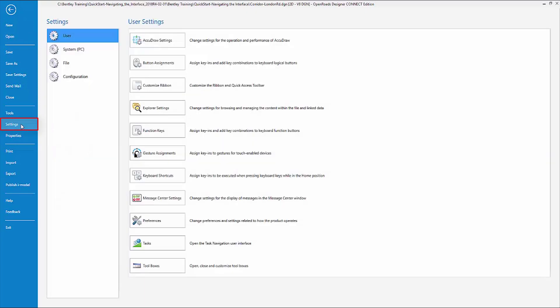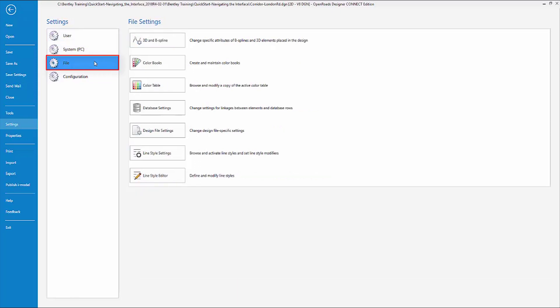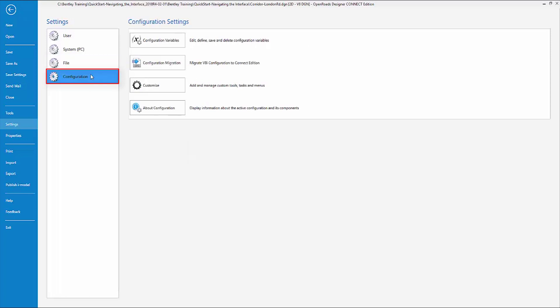If I click on the settings, on the left side here we have settings that pertain to the user—that would be the individual using the software—your System, File—this is related to the actual file itself, changing the properties of the file—and also Configuration is also found in this area.